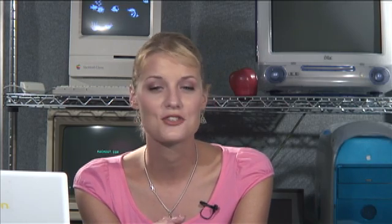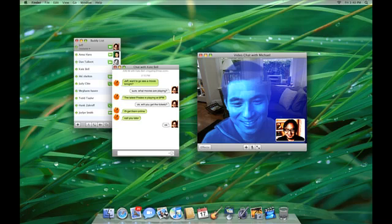The new iChat has some cool new features as well, such as the ability to share photos and movies while chatting.